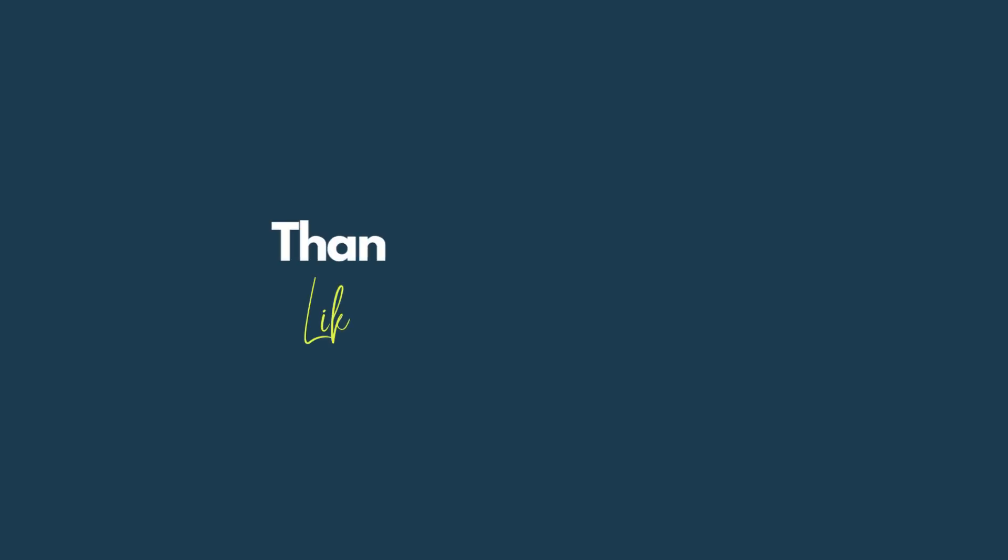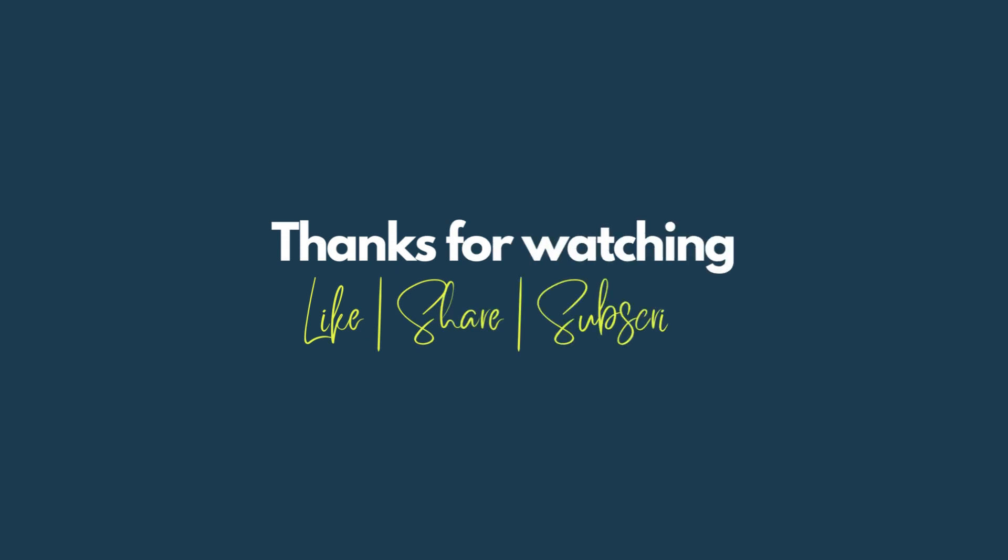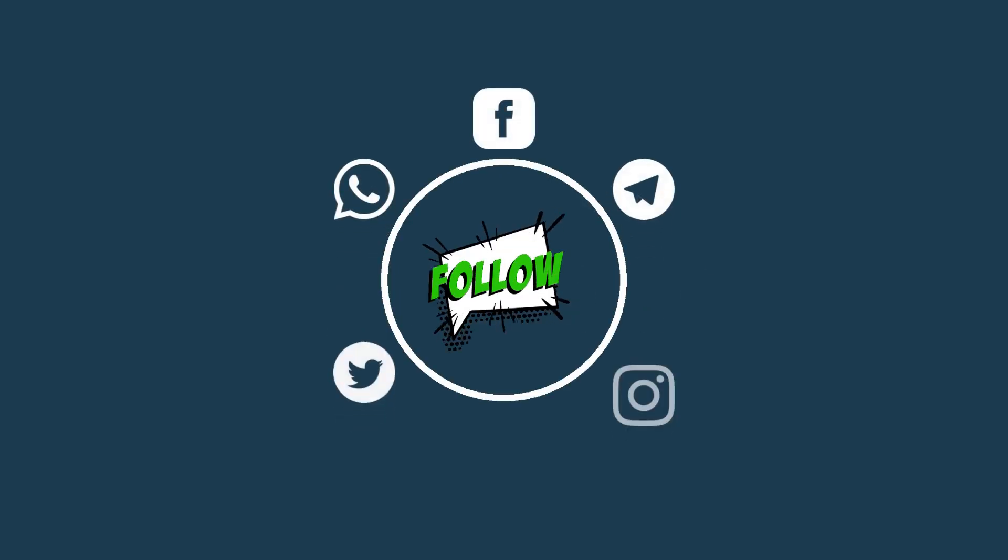If you want to get a rig built or have any queries related to that, you can get in touch with us. The information is in the description of this video. Do like, share, and subscribe. Thank you so much guys for watching.